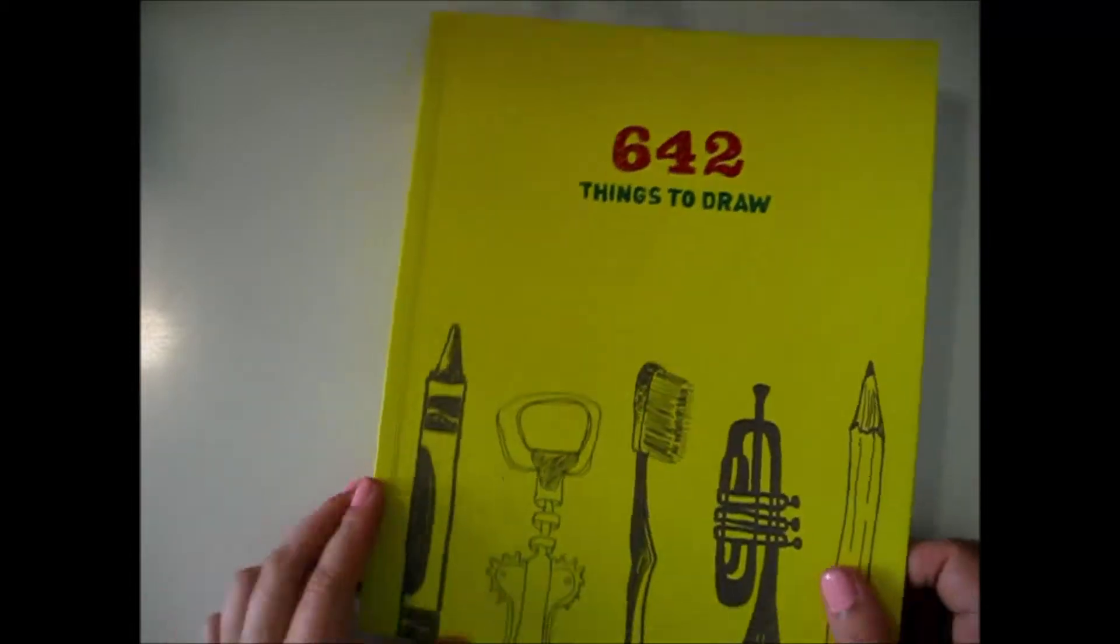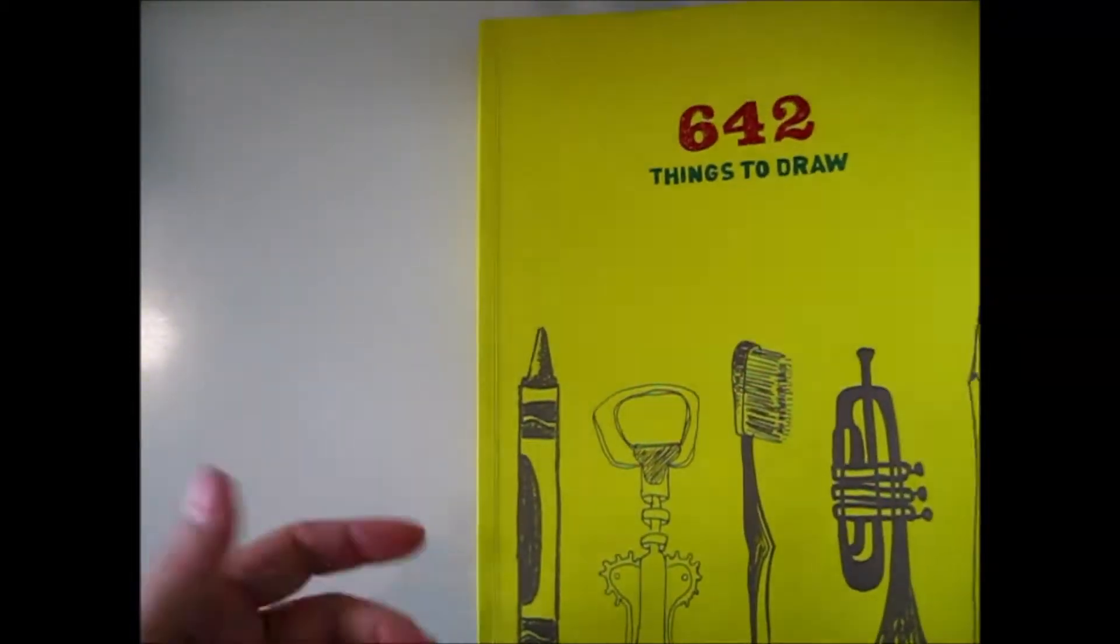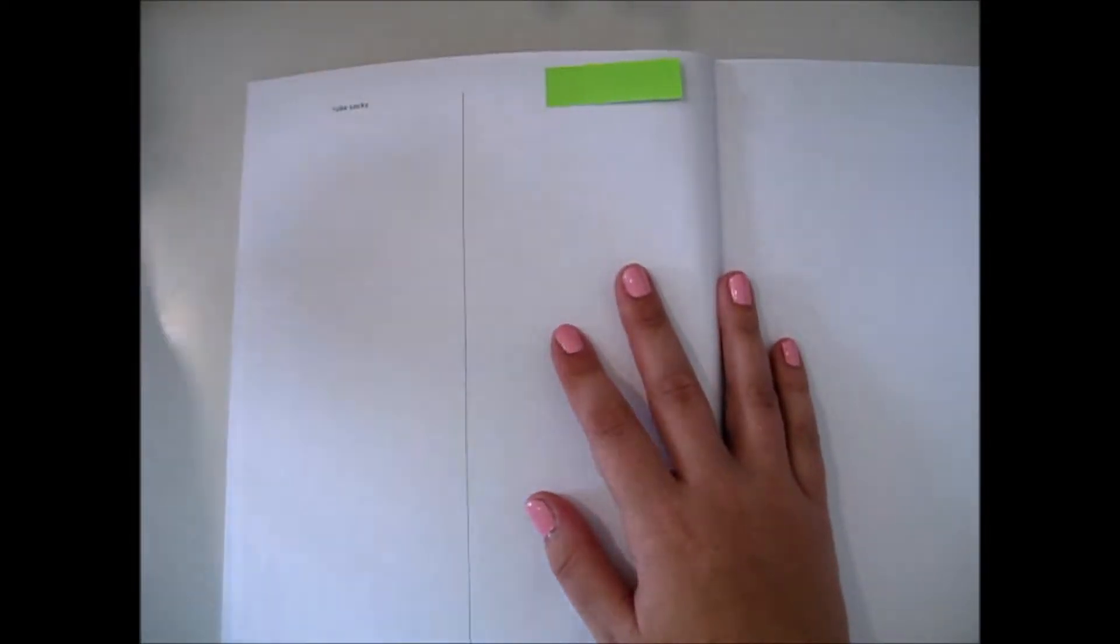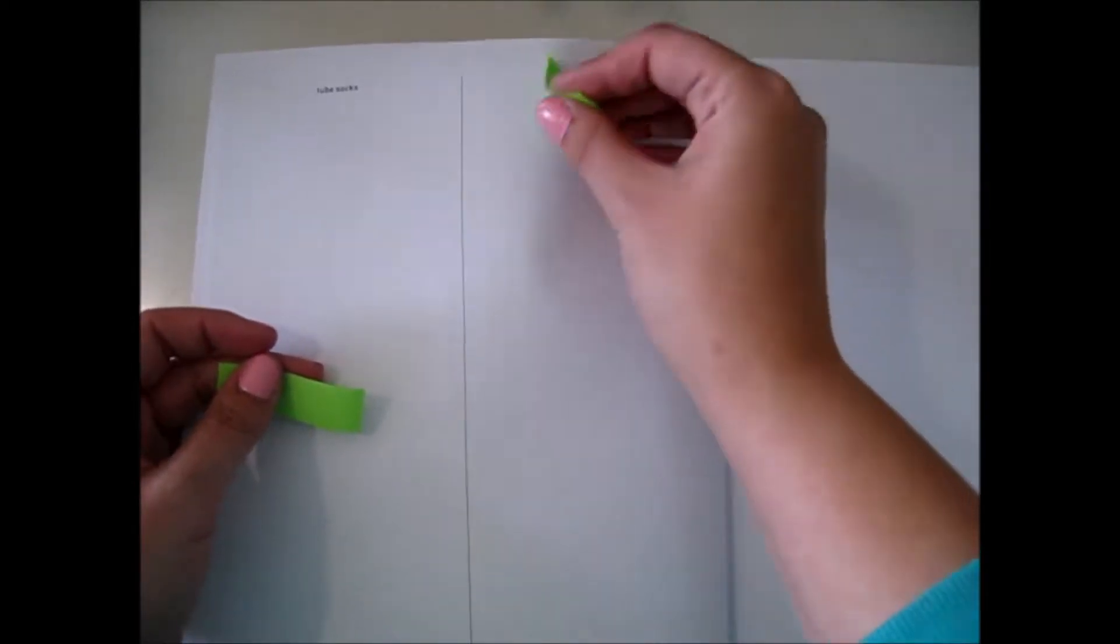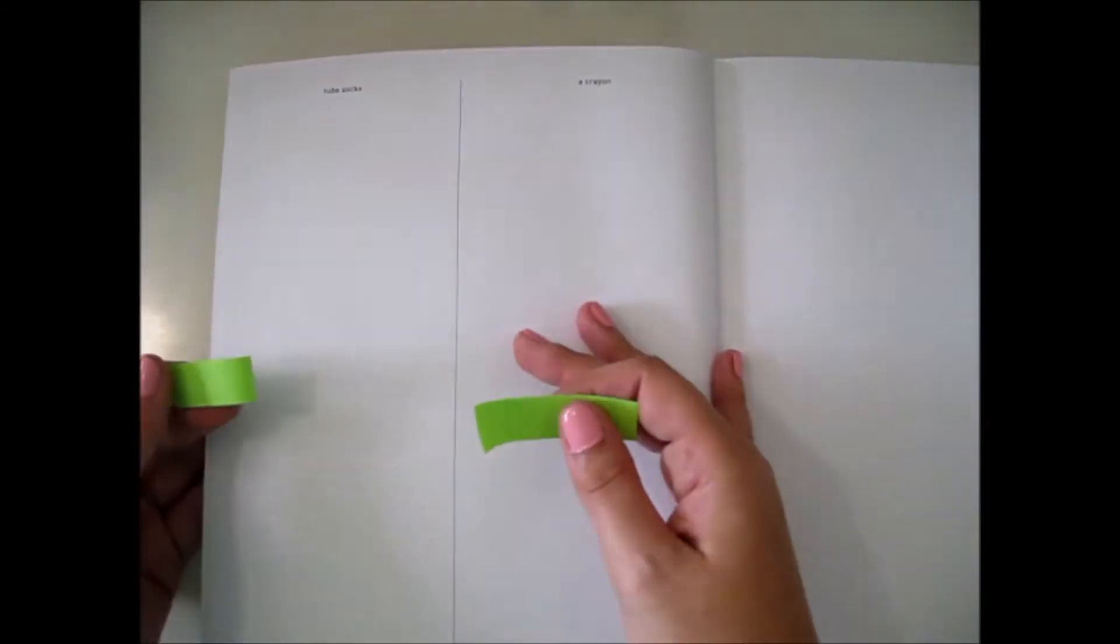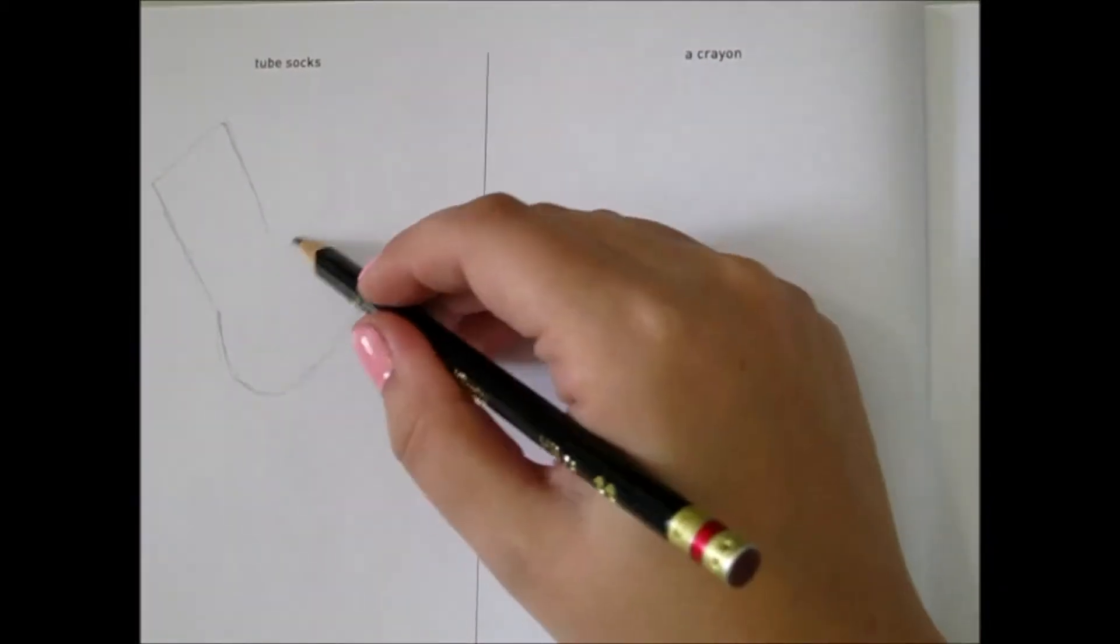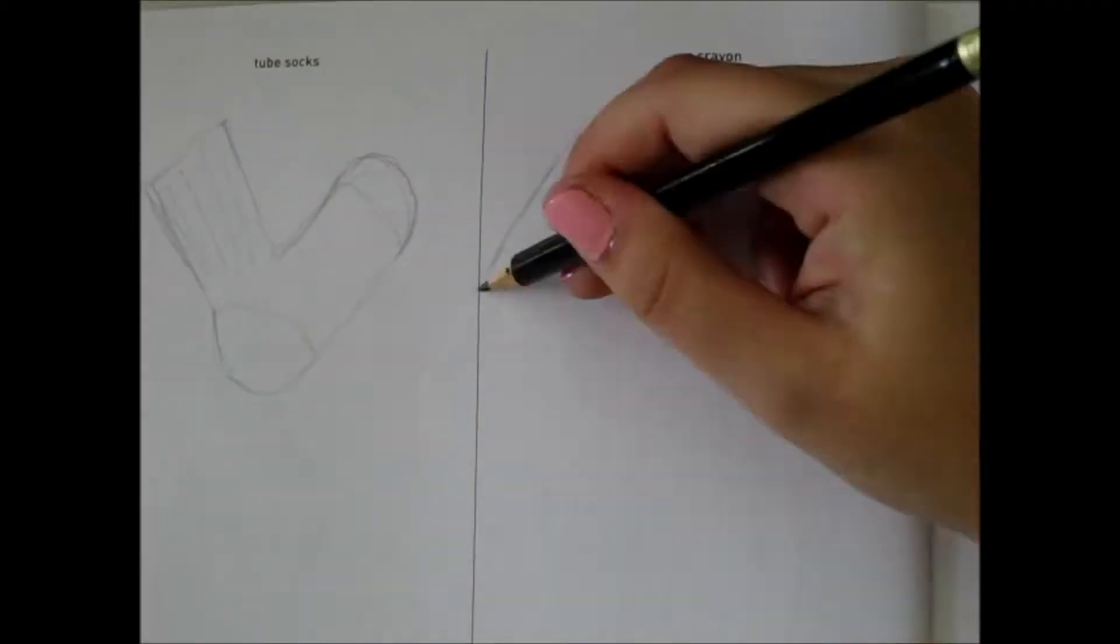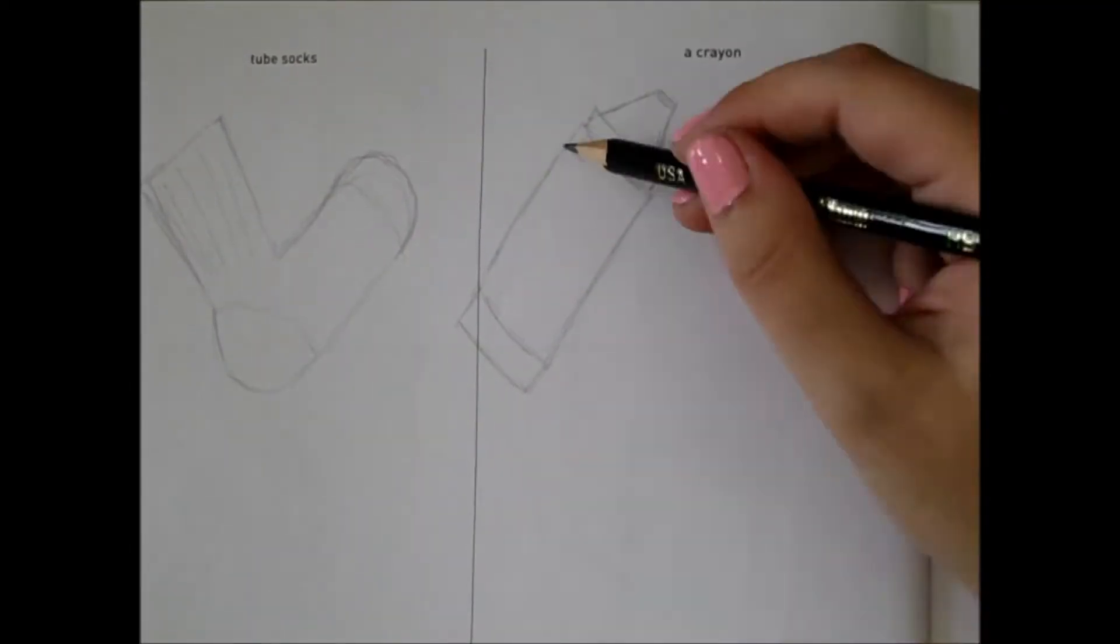Welcome back to 642 things to draw, this is prompt number 12. We have tube socks and a crayon. I think I have an idea for this, so I'm gonna zoom in and just get started.